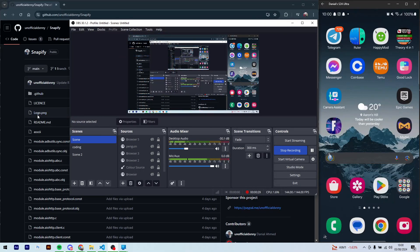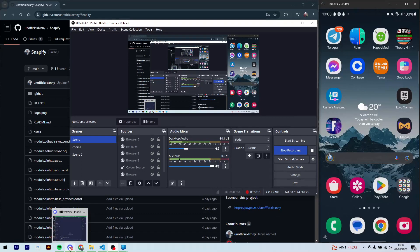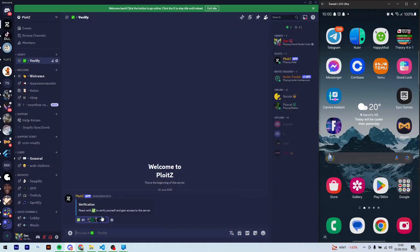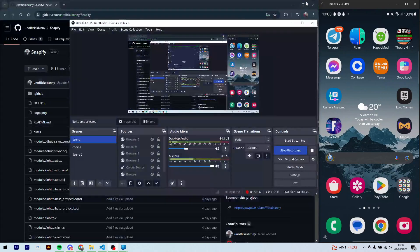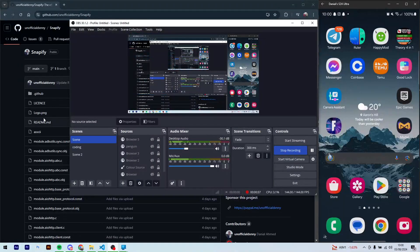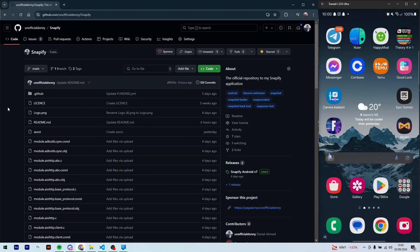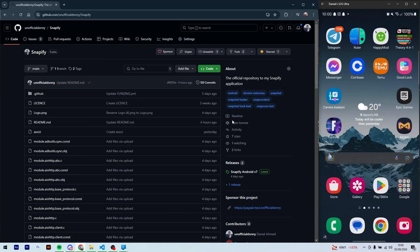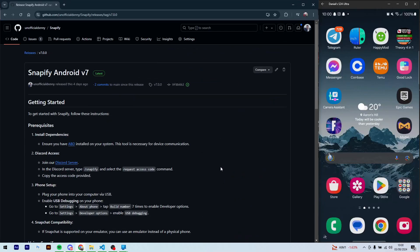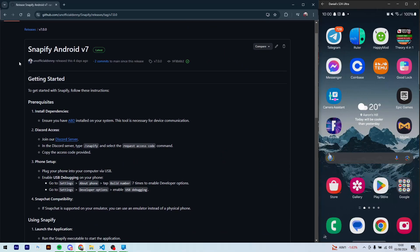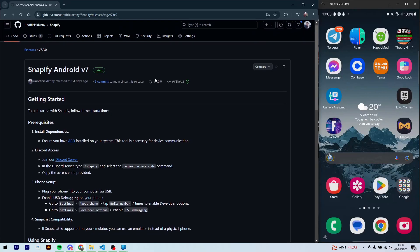You'll find all the links in the description below. First, you need to be in the Discord server for this to work and be verified, and you'll find the second link to the GitHub repository here. You go to releases and you'll find Snapify Android version 7.